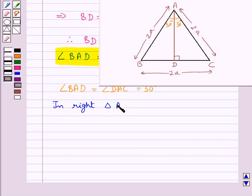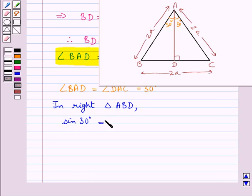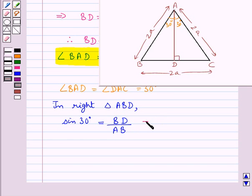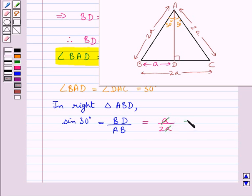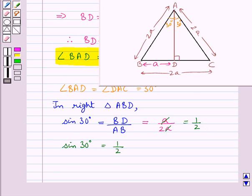Now consider the right triangle ABD. In this we have sine 30 degrees equal to the perpendicular BD upon the hypotenuse AB. Now we found BD equal to A, so this is A upon 2A. The A's cancel and this is equal to 1 upon 2. Thus we get sine 30 degrees is equal to 1 upon 2.